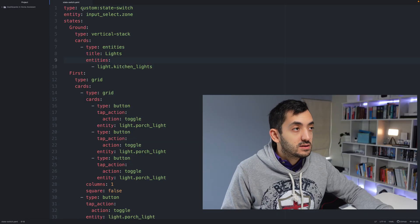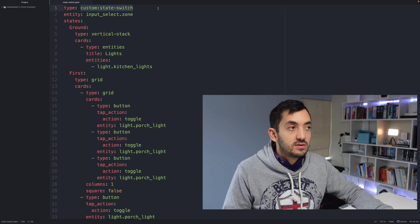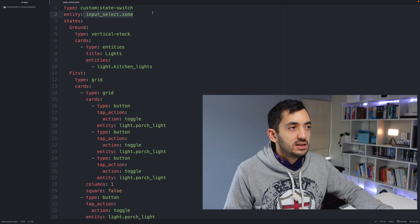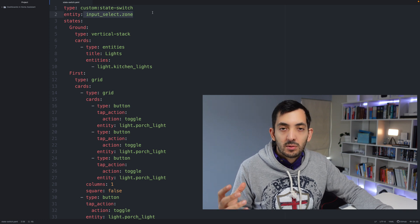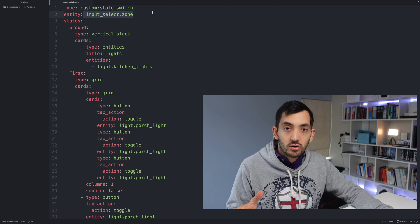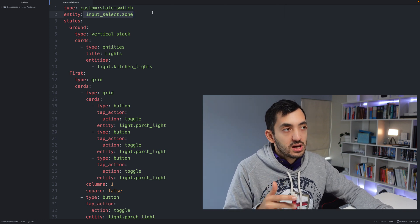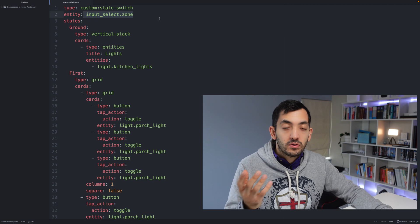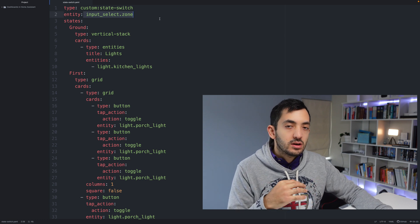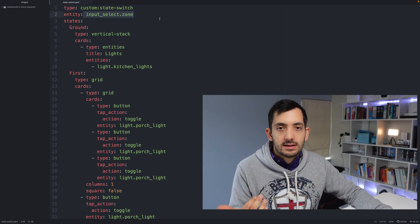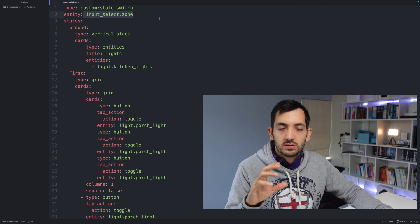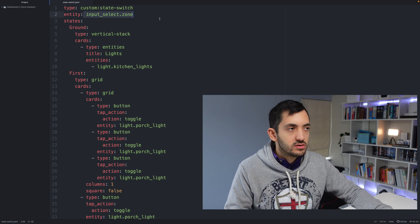The type of card is custom state-switch. The entity ID that I'm using to control the switch is the input selector that you want to use. So over here you can pick any sensor or anything you want to have these cards change.